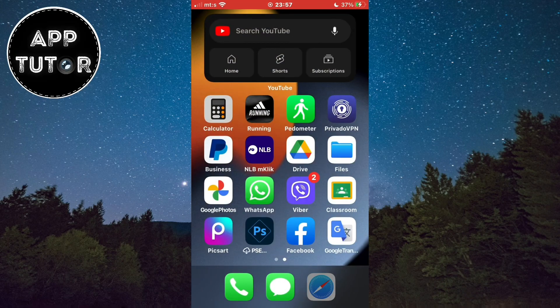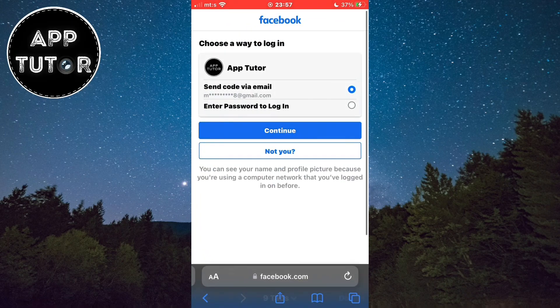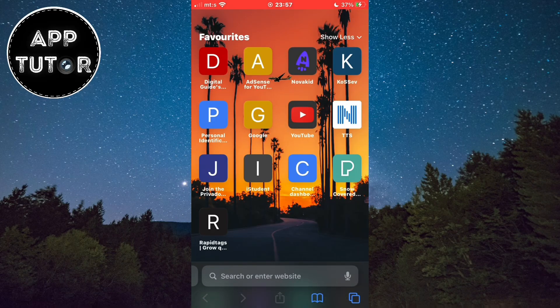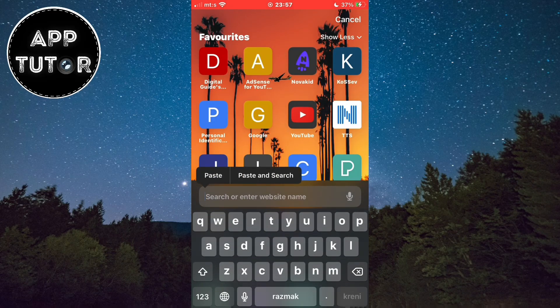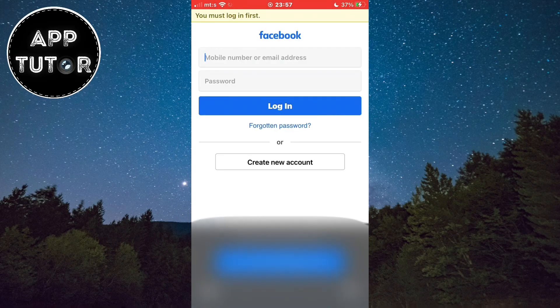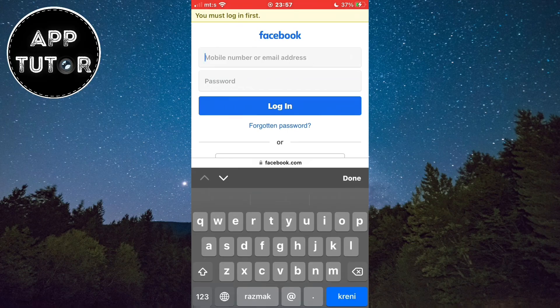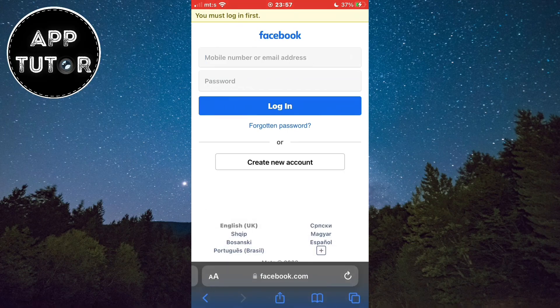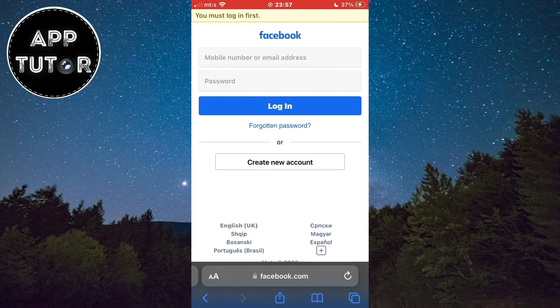When you are done with this step go back to your web browser and then paste the link that you had just copied. And it will take us directly to our account. We will be able to log in, but if you forgot your password you can always reset it and have them send you a code via email.